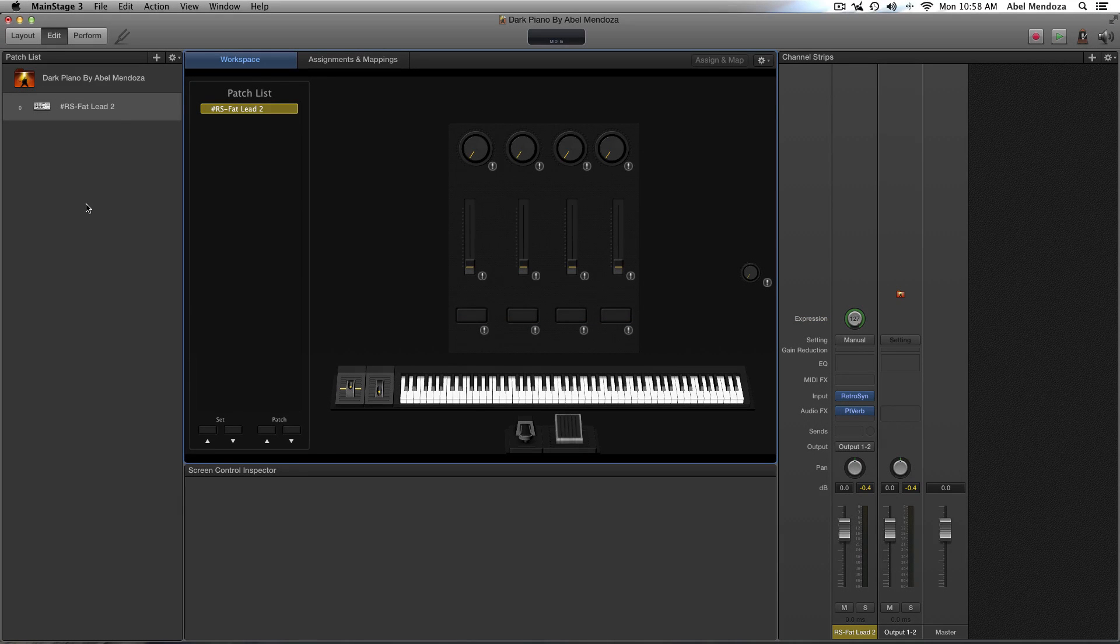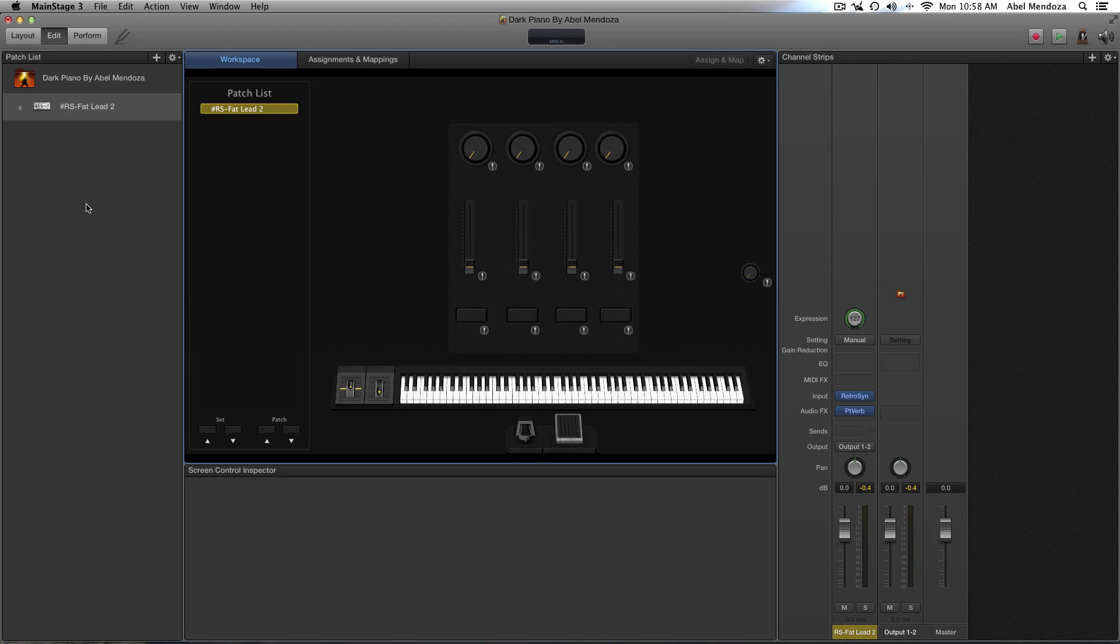Hello guys, this is Abel with another Mainstage tutorial. In this video I want to show you how to add a tap tempo in Mainstage 3.